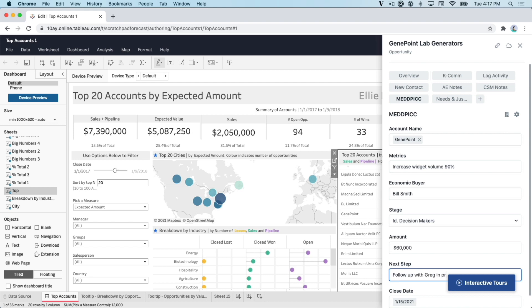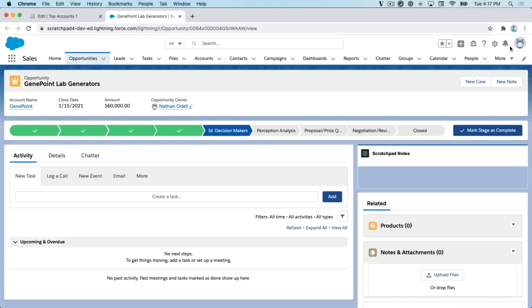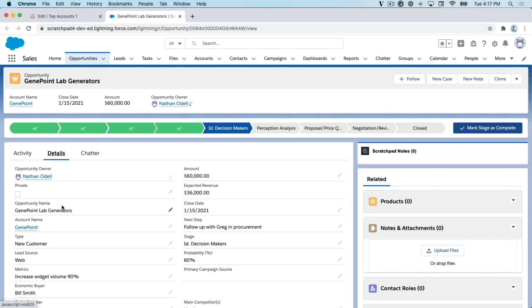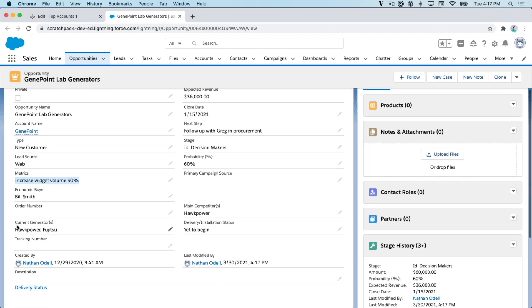If I click on this icon up here in the upper right, it'll immediately take me to Salesforce where I can look at the details and see all the information that I just updated using Scratchpad Command is current and up-to-date.